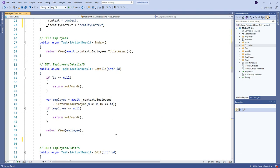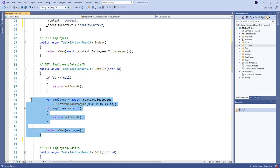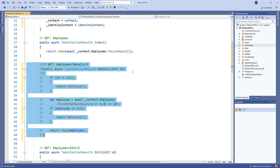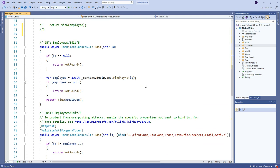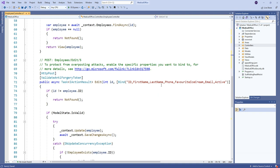So we have an index and we have details. Am I going to use details? I'll leave it there just in case, but you know, maybe I'll comment it out. I don't see myself really using it at this point, but you might. So we have index and edit, and that's about it.